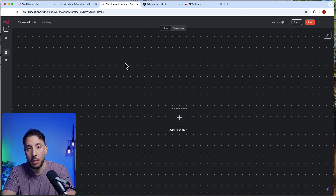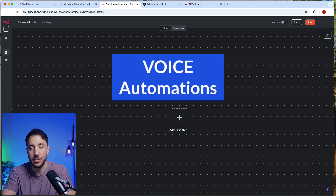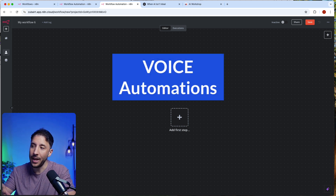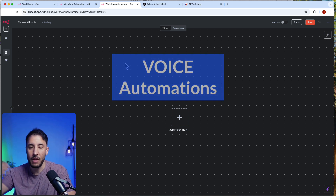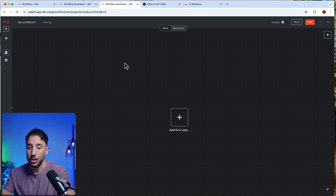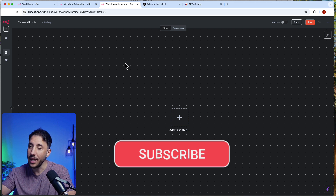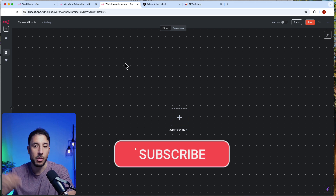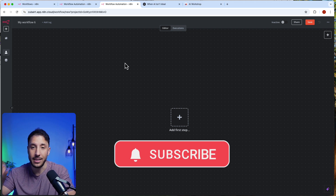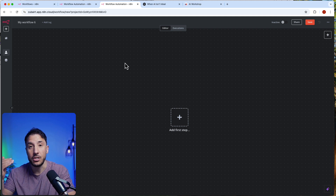The first scenario — and probably the most important one with a real-life use case — is voice automations. I'm going to download a workflow. I'm using N8N, but this will apply to all sorts of automation tools as well. I'm going to import this workflow and then explain exactly why, in this particular scenario, using an AI agent is the wrong choice.